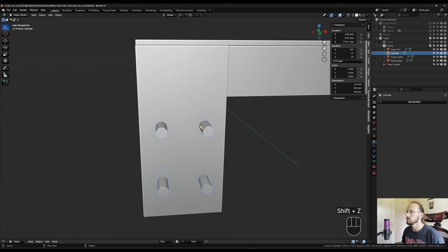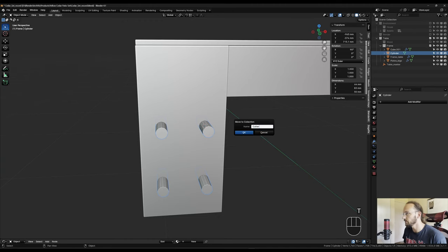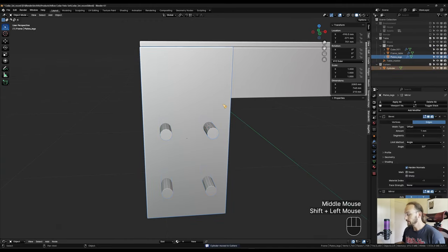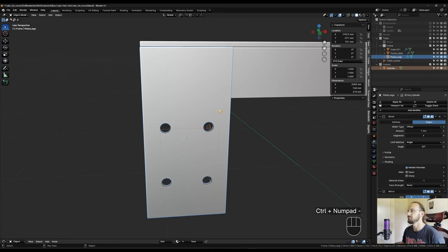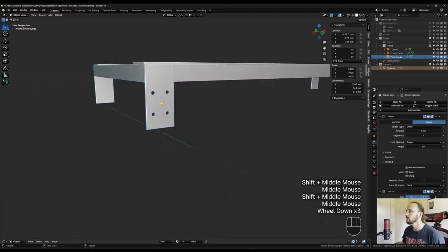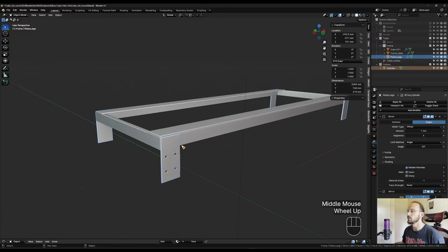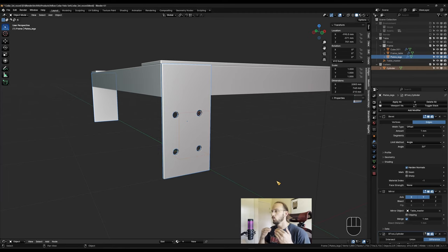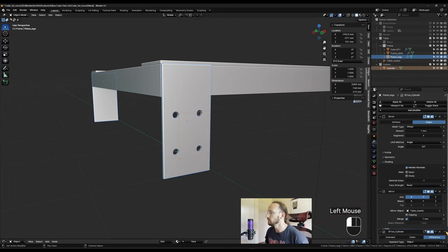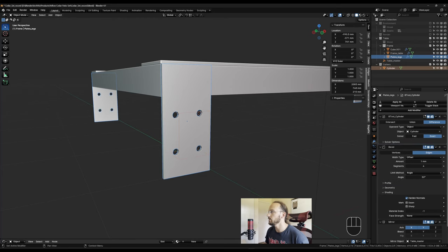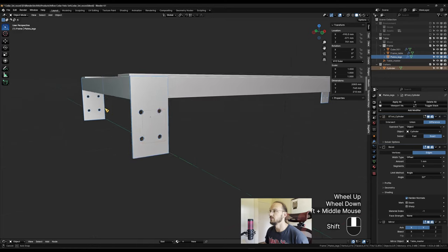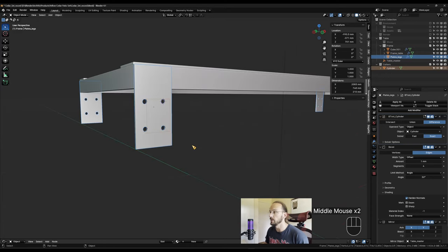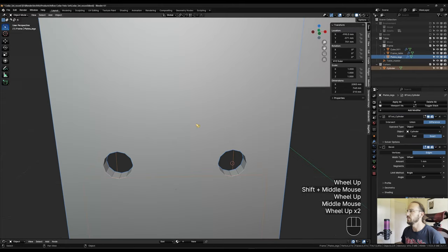For the next step we need the Bool Tool add-on — go to preferences, add-ons, search for 'bool tool' and activate it. Move the cutter object into a new collection called 'cutters.' Shift-select the plate and hit Ctrl+Numpad Minus — that cuts a nice quartet of holes into our plate. We want these on the other three plates too. Move the boolean modifier all the way up in the stack to get the holes transferred to all other plates.